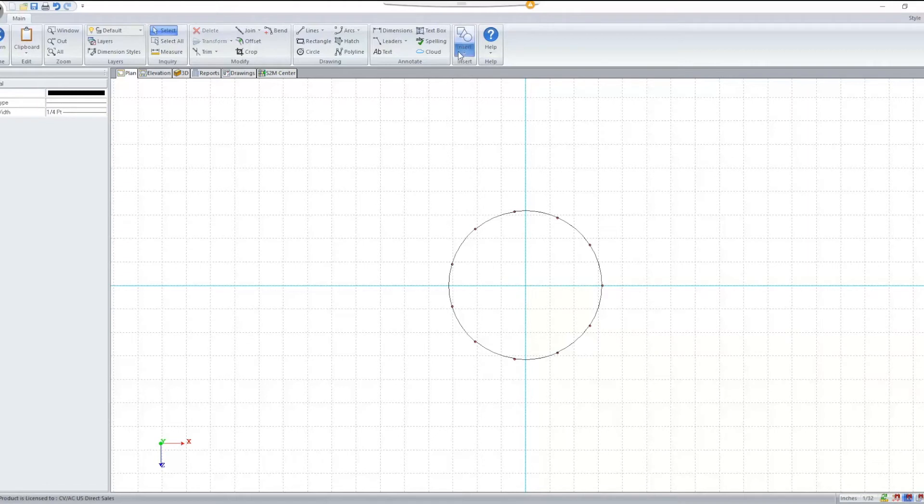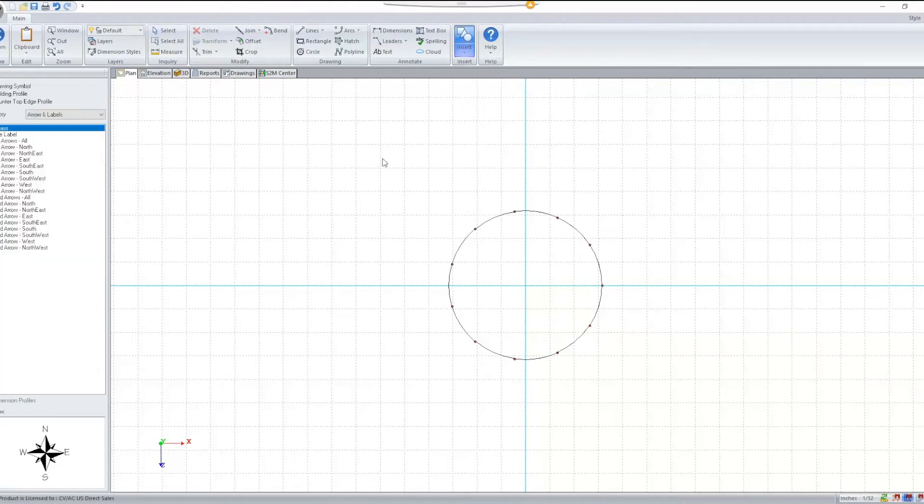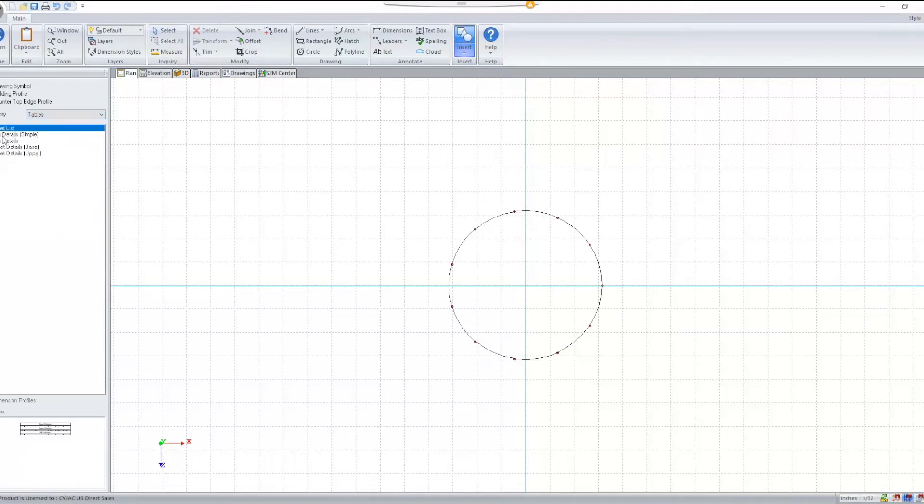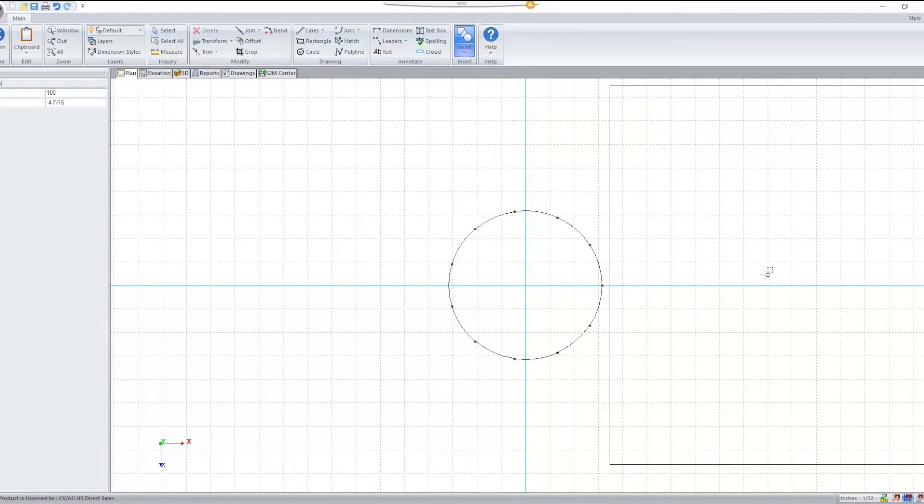Also, Cabinet Vision will now remember what symbol you used last and what category it was in. So if I pick another category, bring in that symbol.